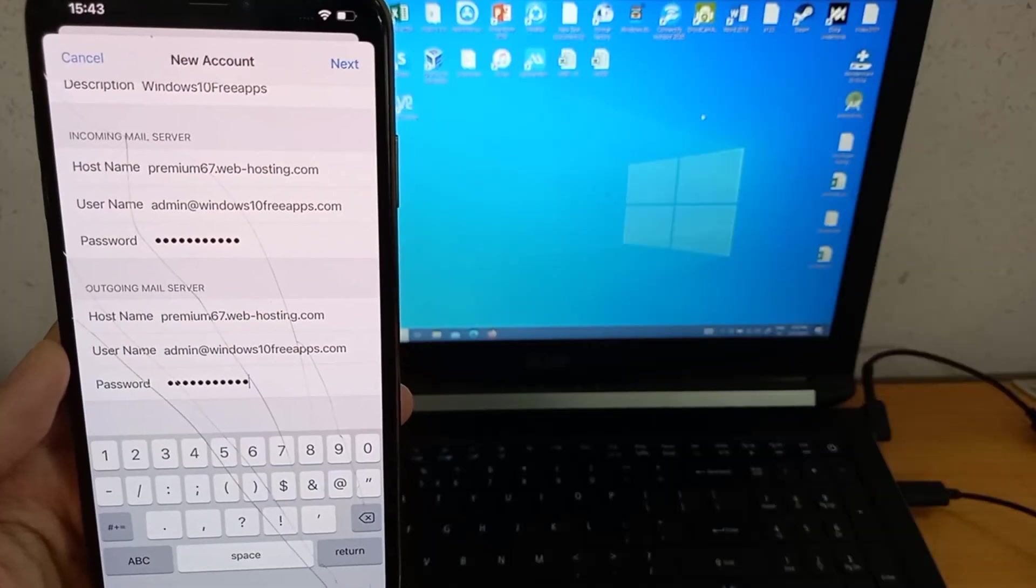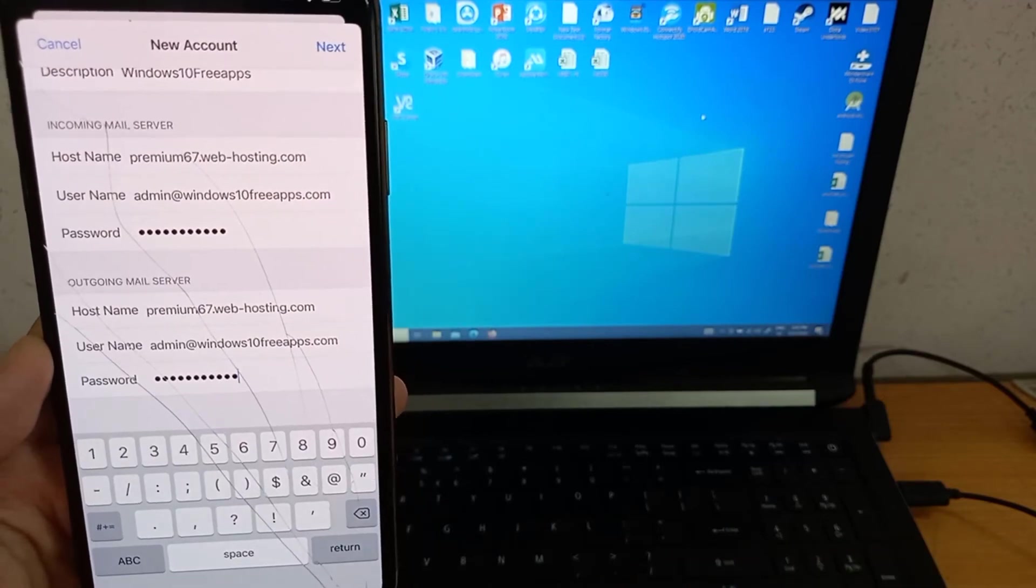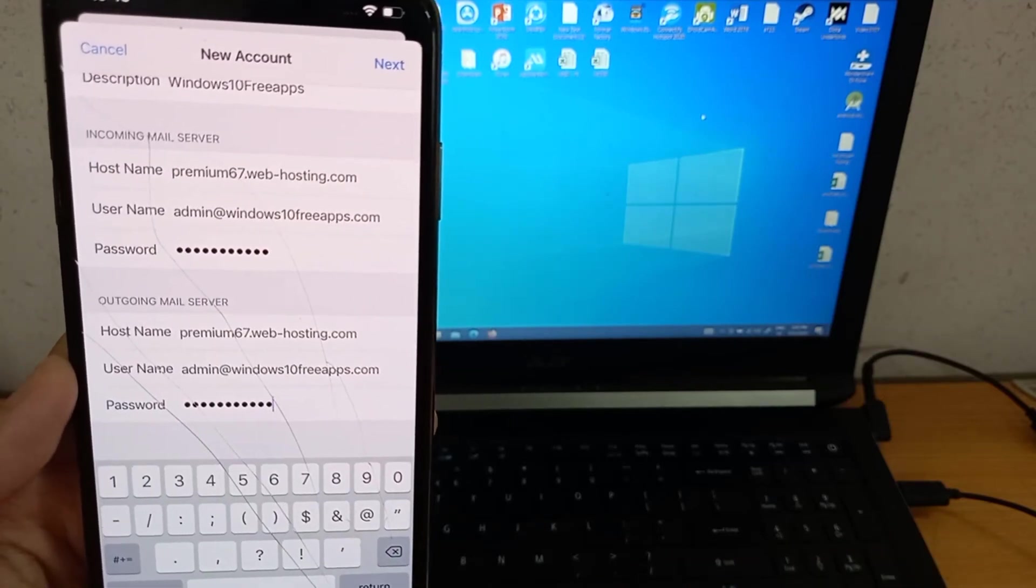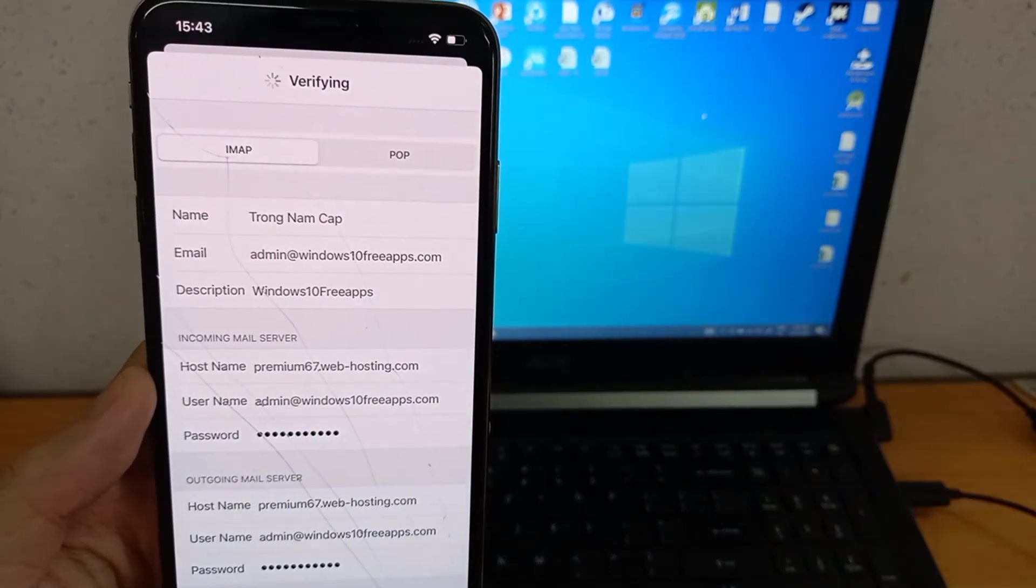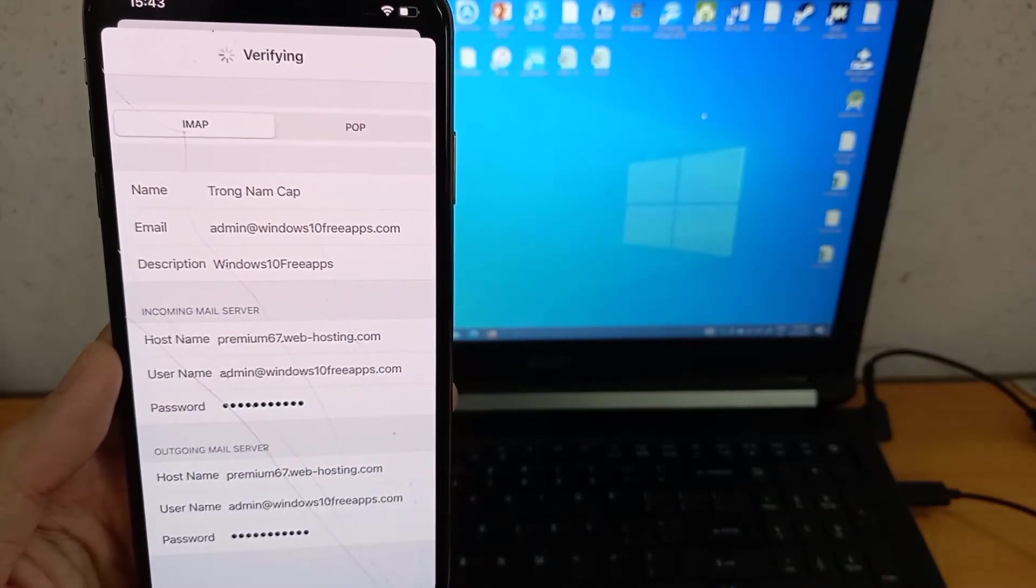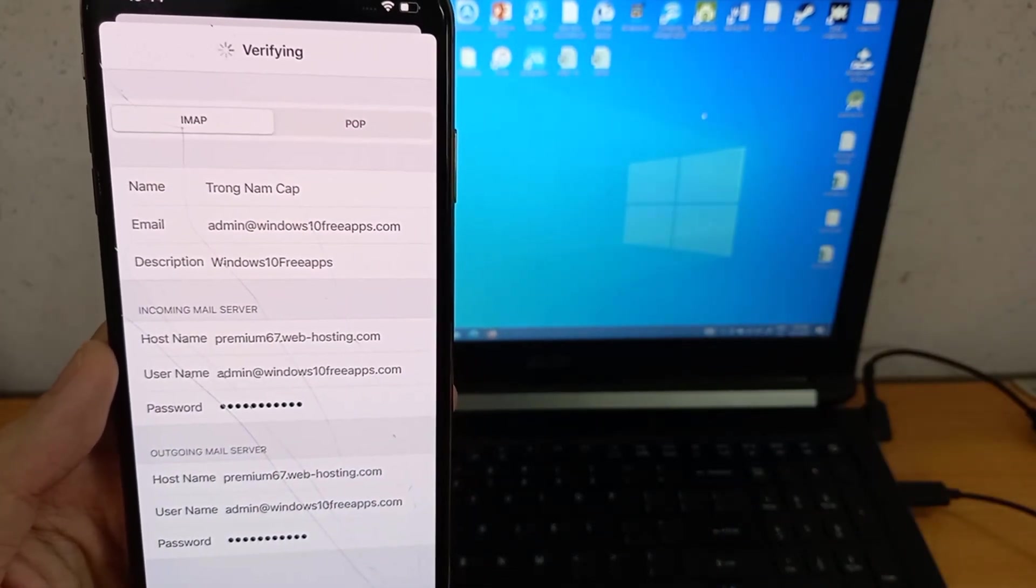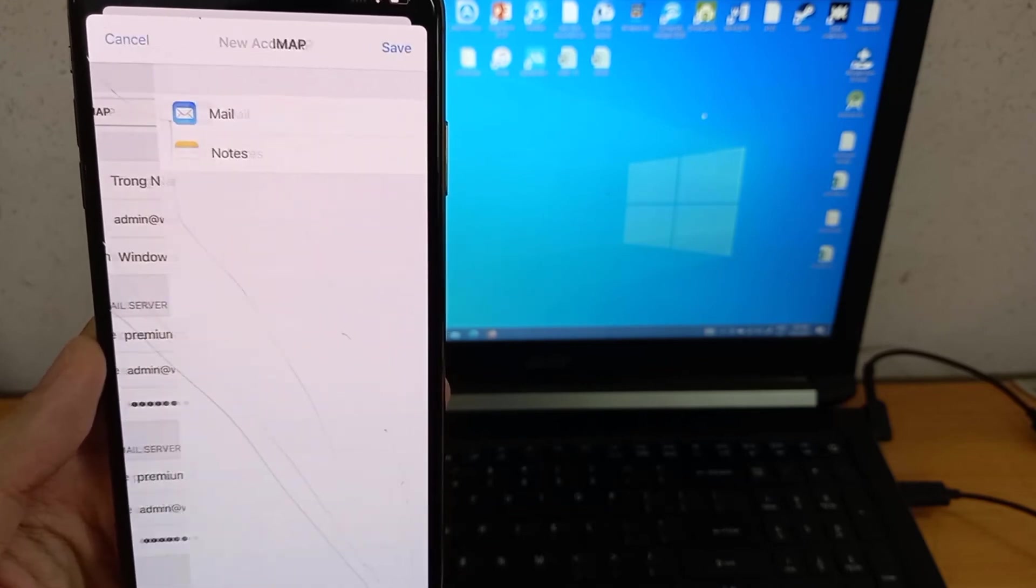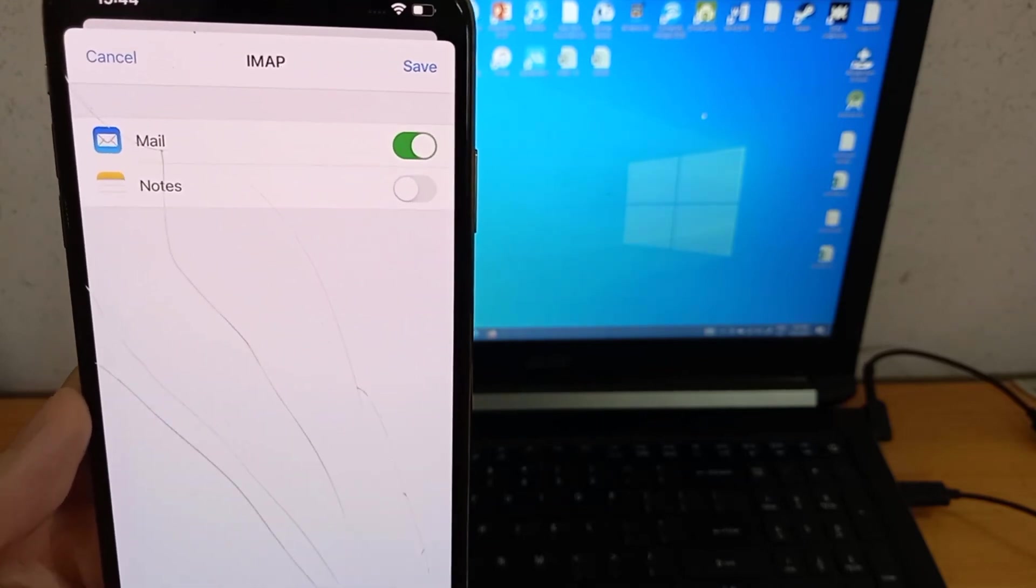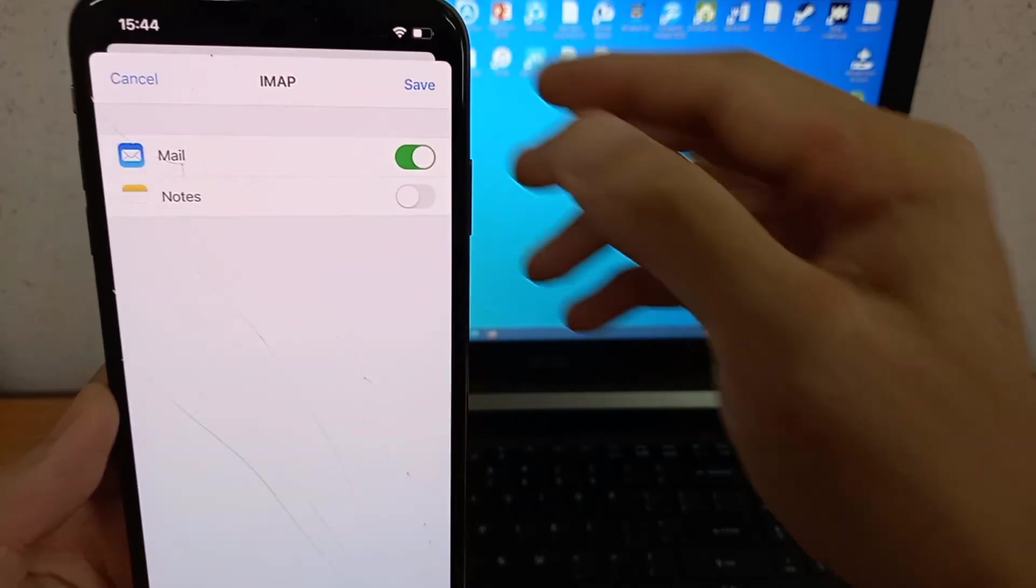To avoid connection errors, take a final look at your settings and tap Next. If everything goes well the email account will be verified. Tap Save and you can access your email through the mail app on your iPhone.